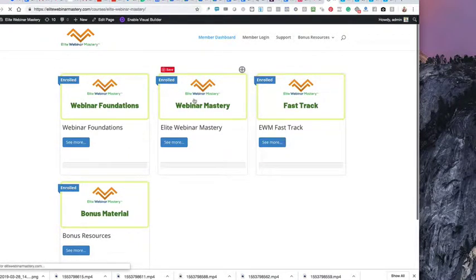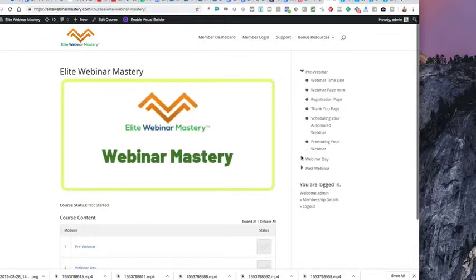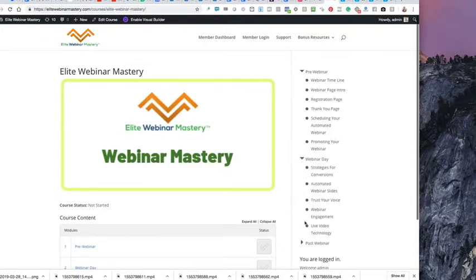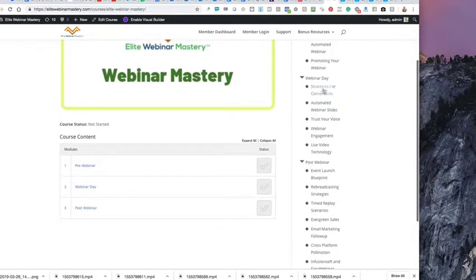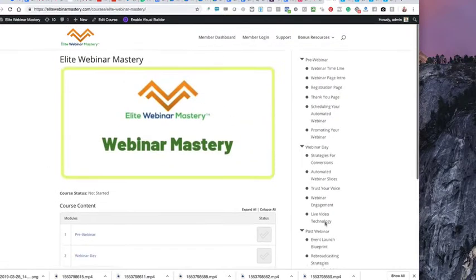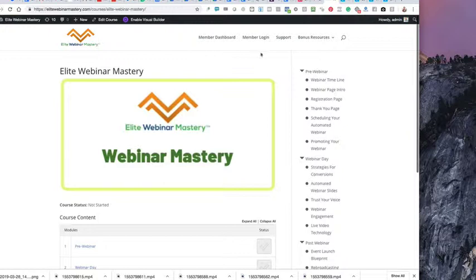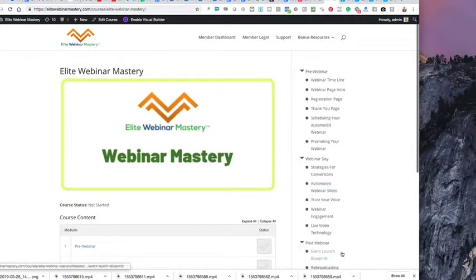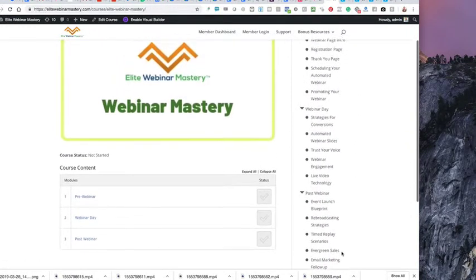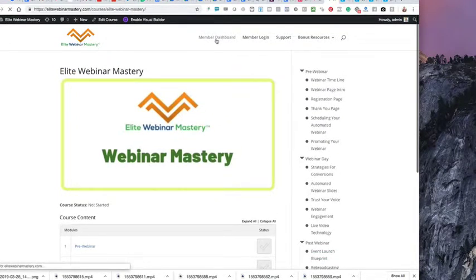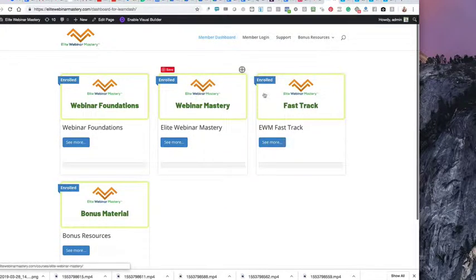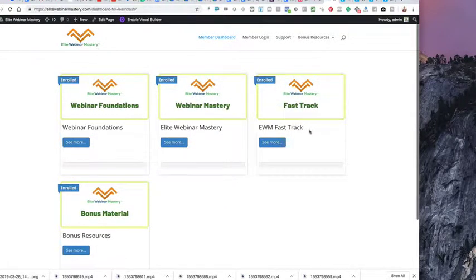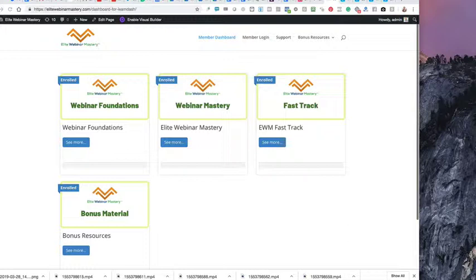you're going to see that there are three different modules inside here alone. The pre-webinar phase, the webinar day, and then the post-webinar phase. And these are different parts of a webinar experience. Inside of the Fast Track program, there are going to be points where I ask you to go into here. Now, you have full access to this area right now. You could jump in if you wanted to, but the core stuff happens through the Fast Track.